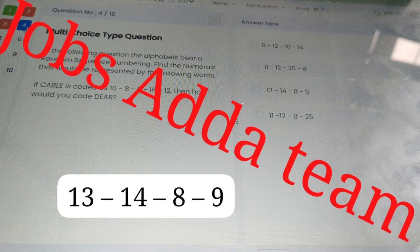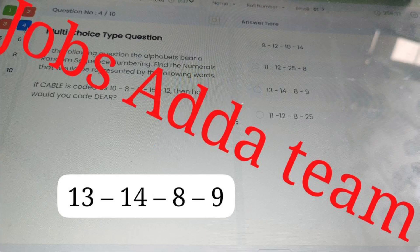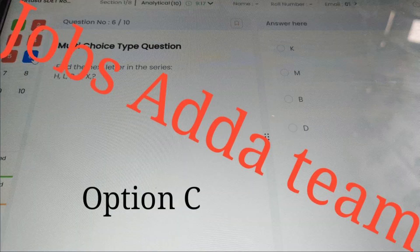Next question is a multiple choice type. If the cable is coded as 10, 8, 15, 12, then how would you code 'dear'? The answer is 13, 14, 8, 9. You can check this answer, take a screenshot, or note it down. If this question is repeated in the next slot, you can put this answer.